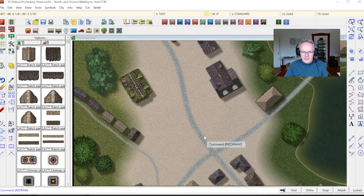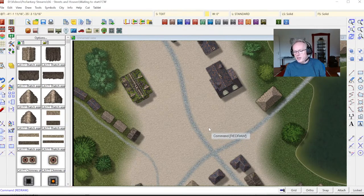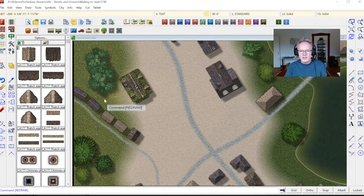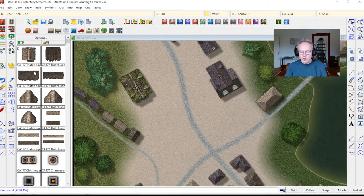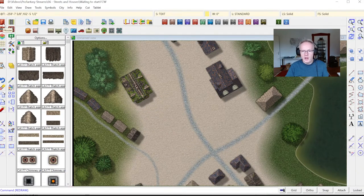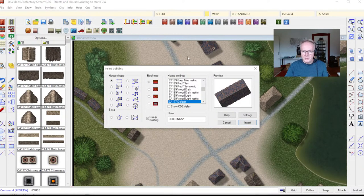So first thing I want to look at is the house command. Of course you can always use the symbols to place down houses, but they are in fixed shapes. Sometimes you want to use specific house shapes, create some layouts that the symbols don't have, or want some other control over the buildings. The house command is perfect for that. I'll go up to the house button and click it, which brings up the inside building dialog where I can set all my settings.